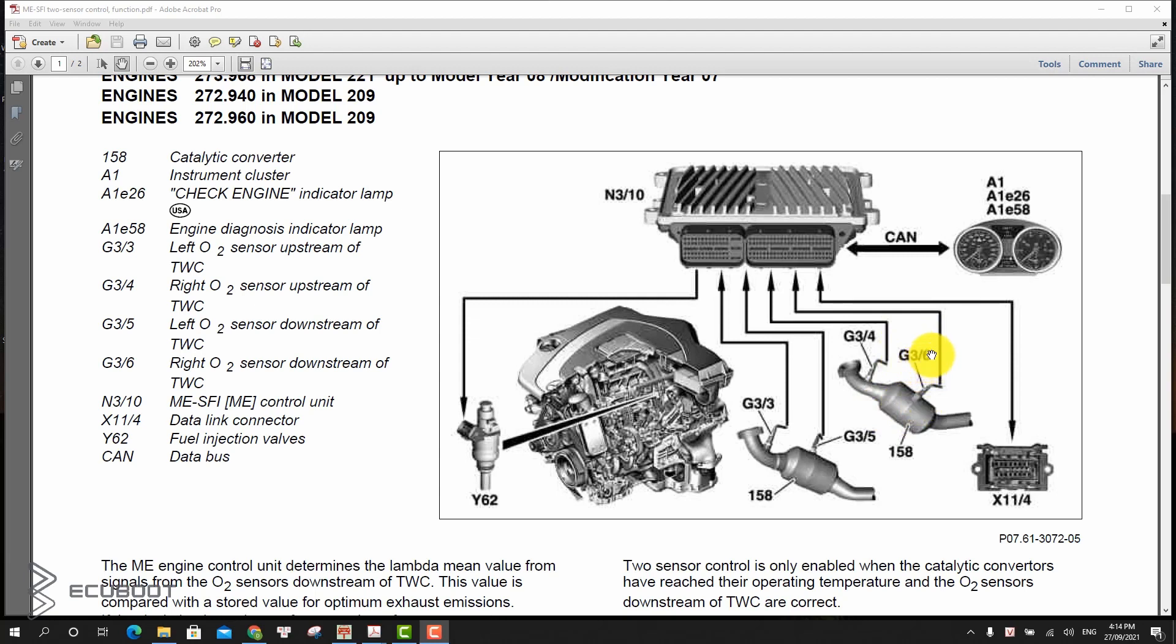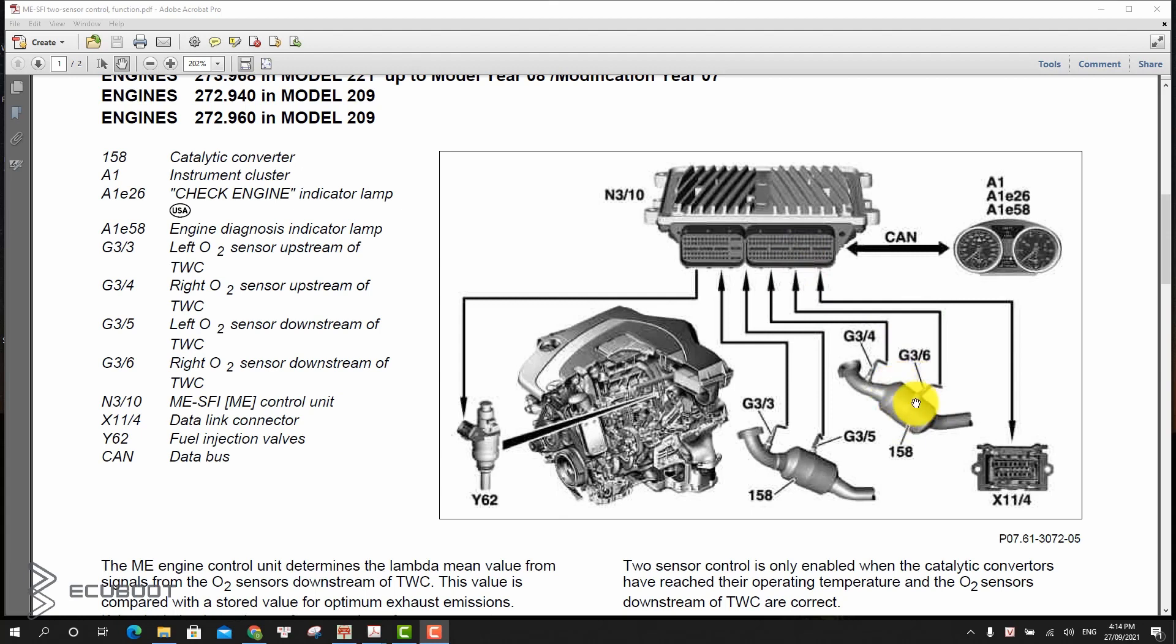The computer compares the exhaust that flows into the converter with the exhaust that comes out. If the effect that the converter has on the composition of the exhaust decreases, it means that the converter is wearing out. The computer can monitor the level of the converter's operation and alert the driver when the converter needs to be replaced.